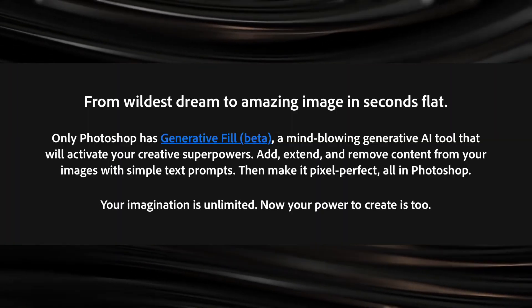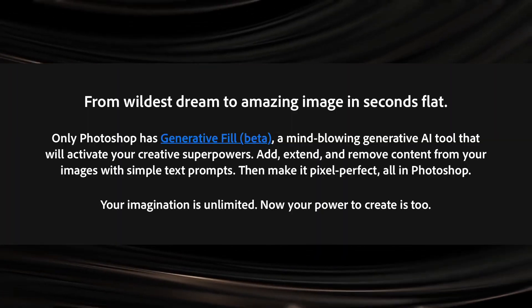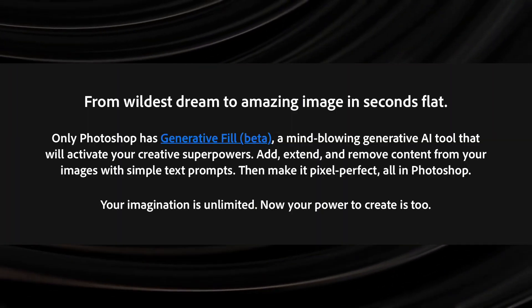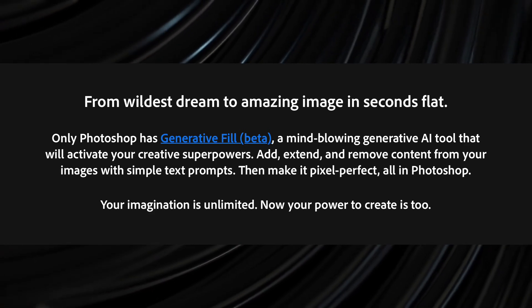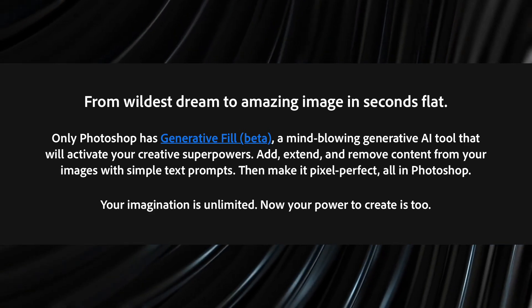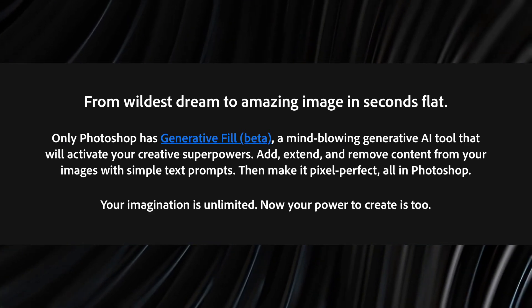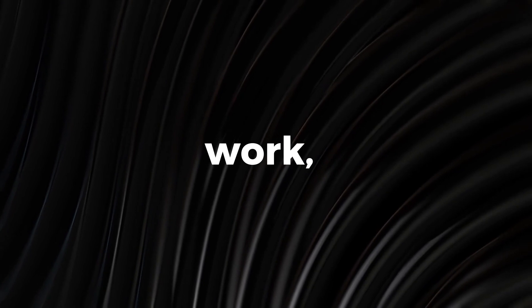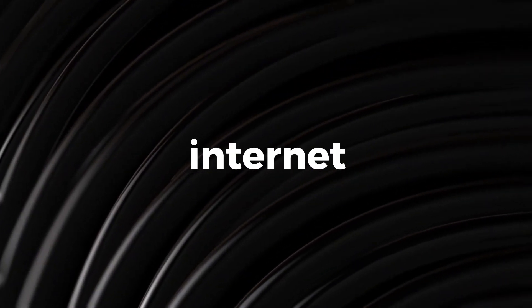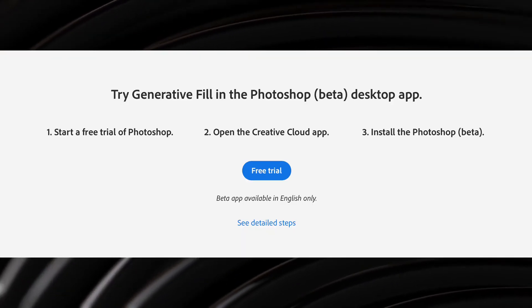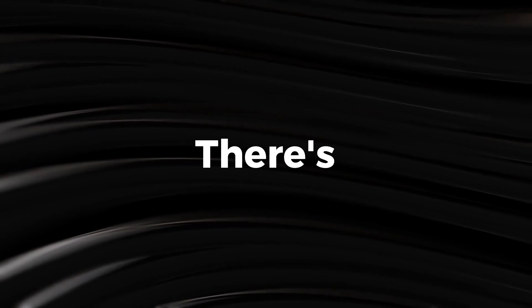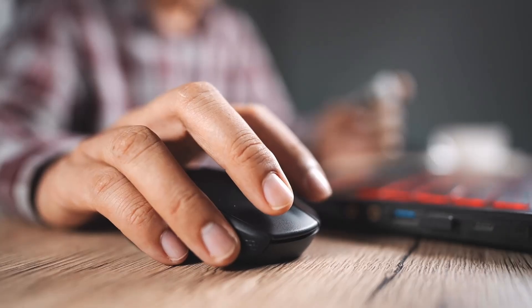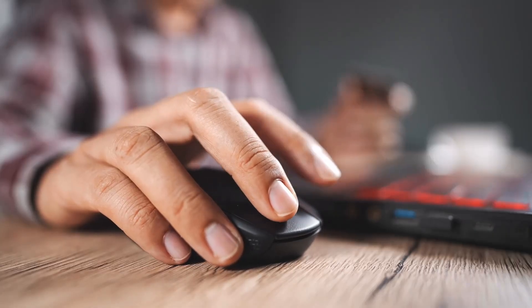The difference with Generative Fill is that it uses Generative AI to not only remove backgrounds, but replace them with images and elements essentially out of thin air. For the feature to work, you do need to be connected to the internet, and you need to have installed Photoshop beta. There's a link in the description of this video to show you how and where to do that.